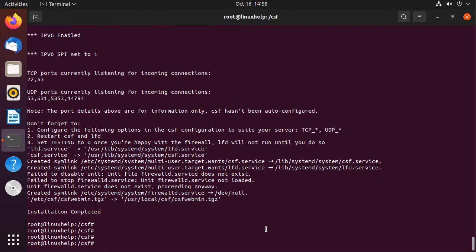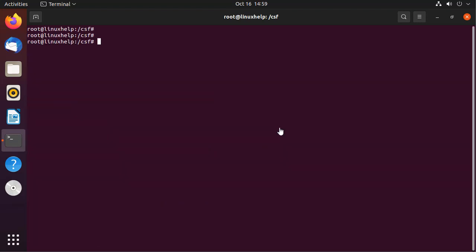Before configuring CSF, we need to disable the default firewall, which is the Ubuntu firewall, by using the following command.